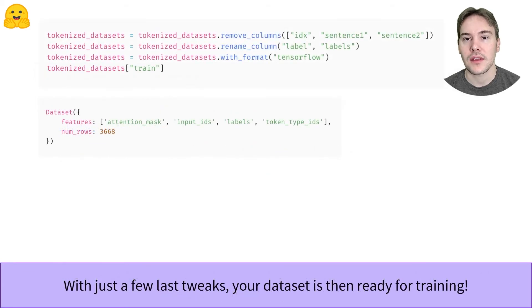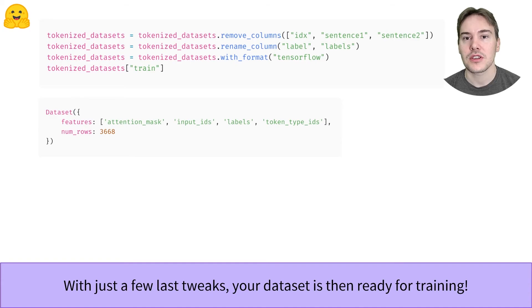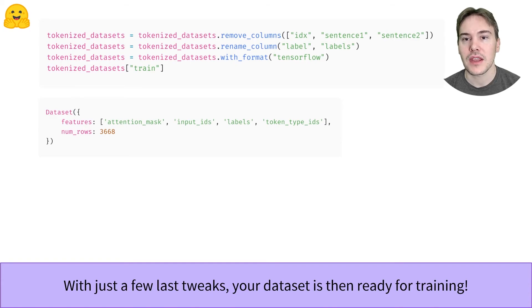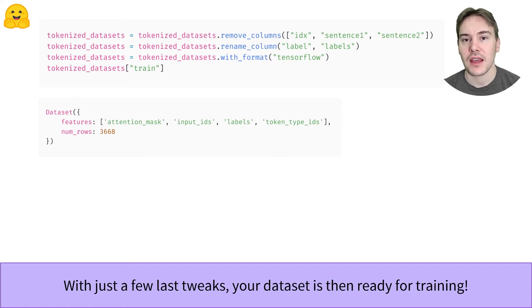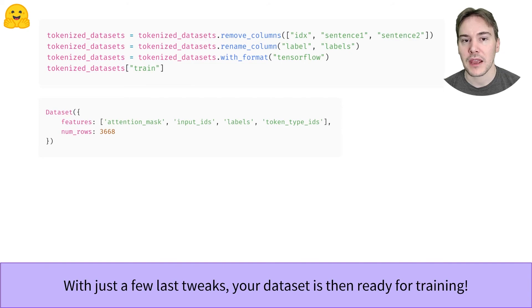Once this is done, we are almost ready for training. We just remove the columns we don't need anymore with the remove_columns method, rename label to labels since the model from the Transformers library expects that, and set the output format to the desired backend: Torch, TensorFlow, or NumPy.